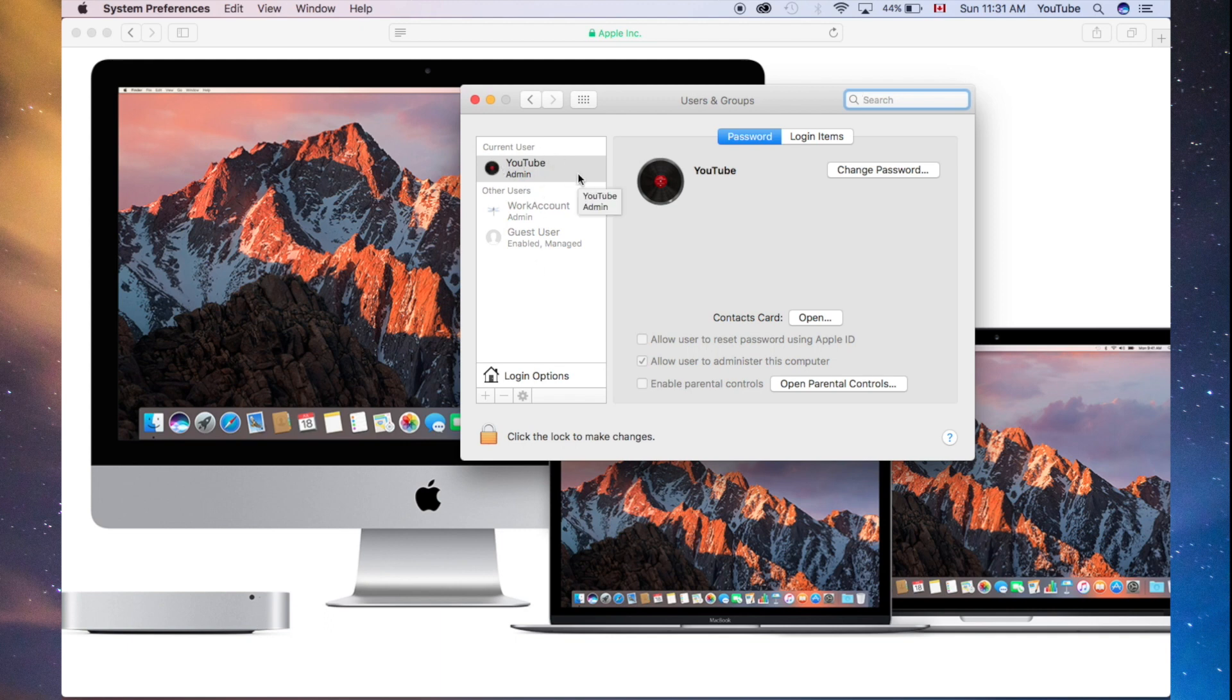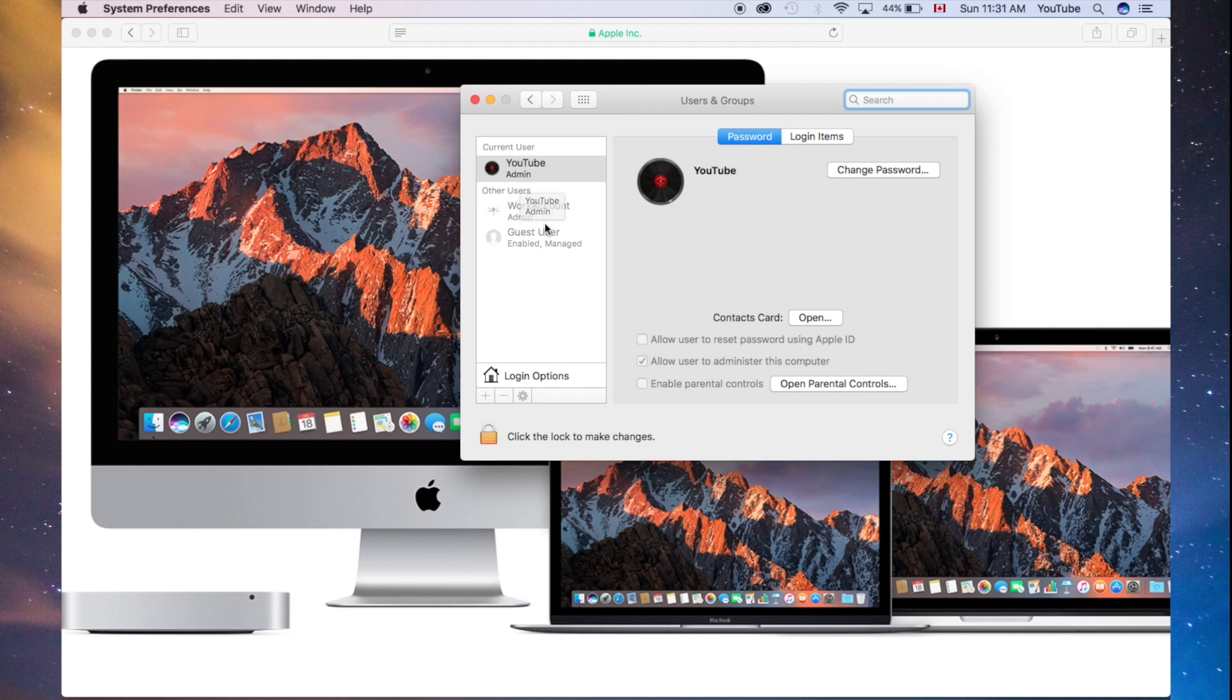Make sure you are admin. If you are not admin, that says right here, so you can see it says admin. If it doesn't say admin, you cannot delete another admin account. You need one admin account, at least in your entire Mac.